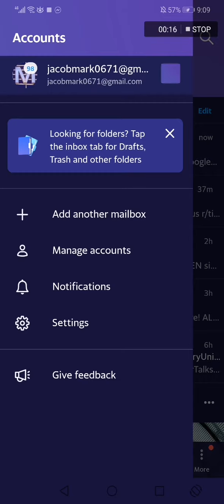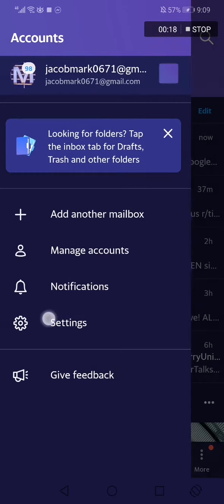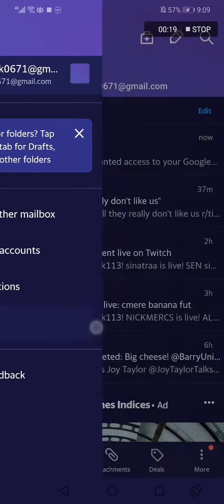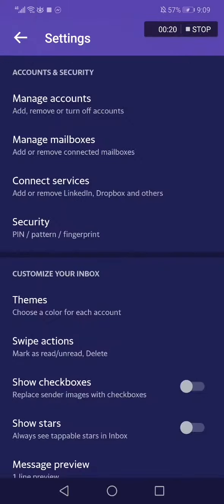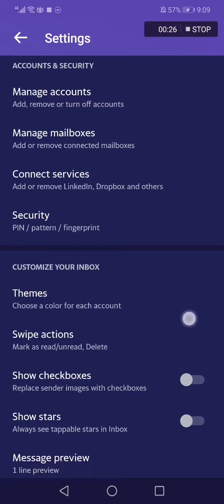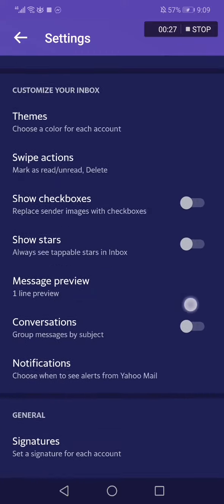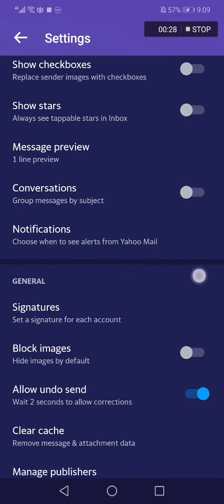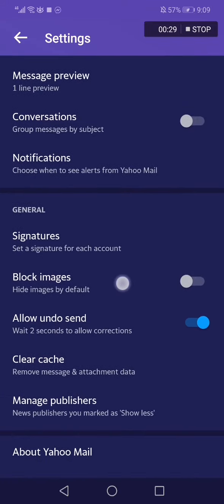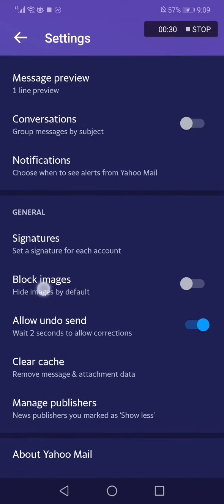Now go down and click on this Settings option. After you click on Settings it will take you to this page. All you have to do now is scroll down. After you scroll down you will find the block images option.